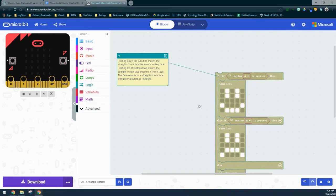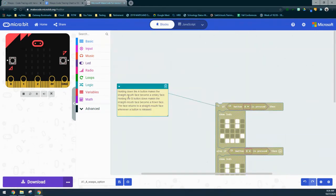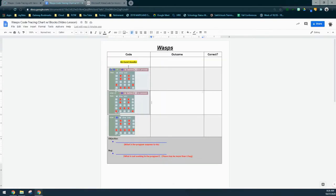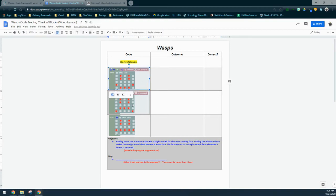It looks like the code is working logically — we just don't have anything to trigger it. If the A button is pressed we should see happy, B button pressed shows a frown, and if nothing is pressed we see a straight face. I'll copy that objective and paste it into the code tracing chart.